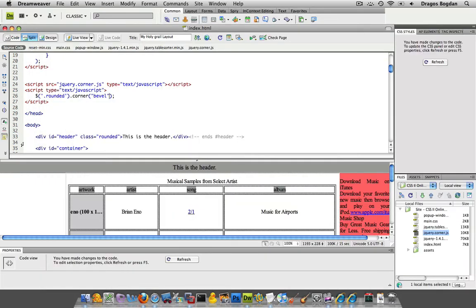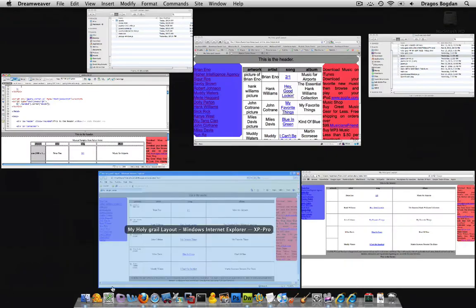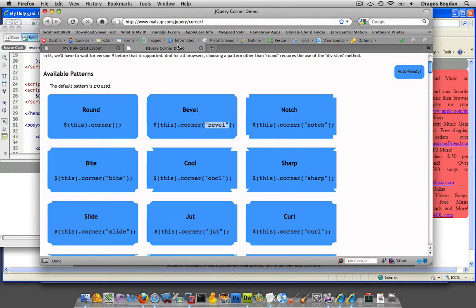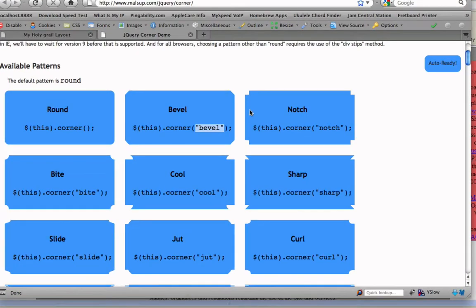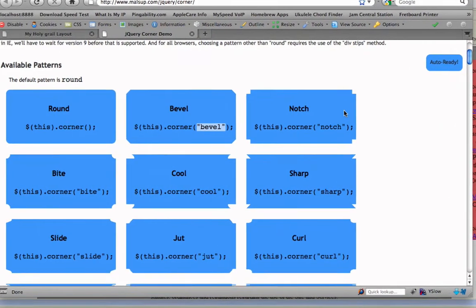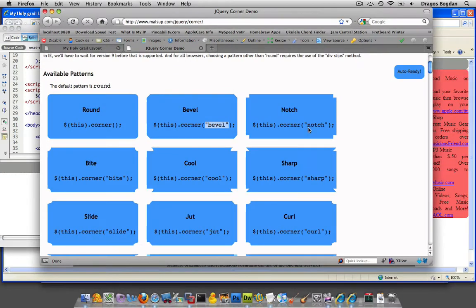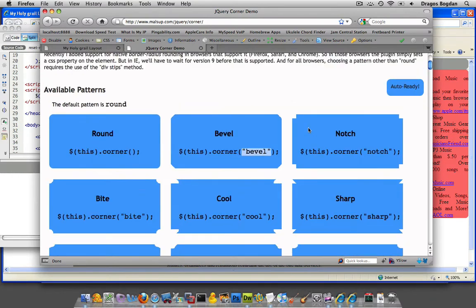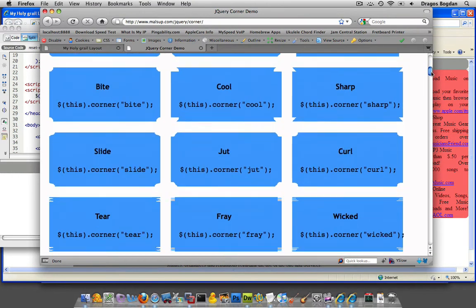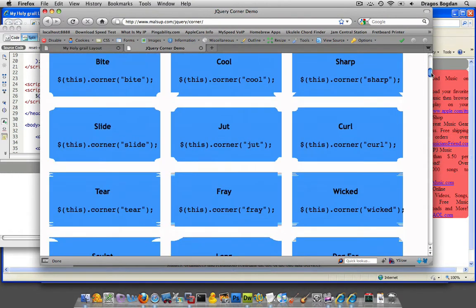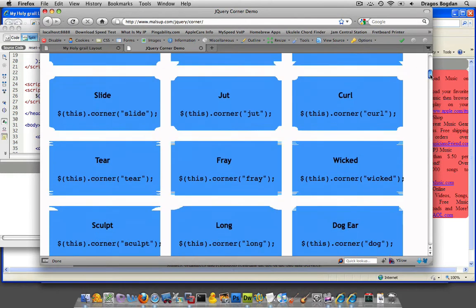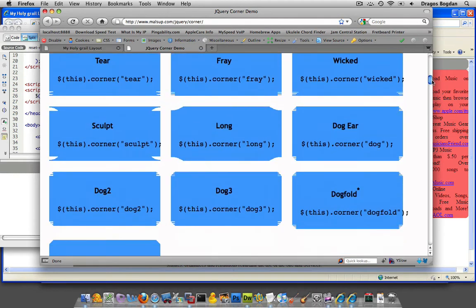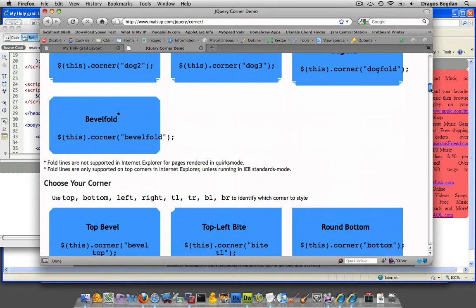Pretty good. And obviously, if you look, all the different options that are listed on the page over here, we have notch, all these different ones. So once you figure out the one that works best for your site, you have all these different ways of doing it. And of course, when you keep on going down the page, I mean everything, wicked, fray, long, tons and tons of stuff.